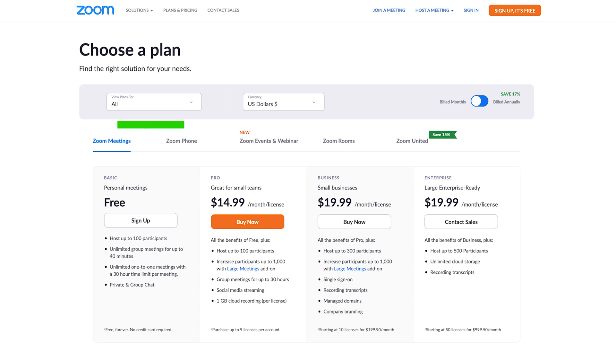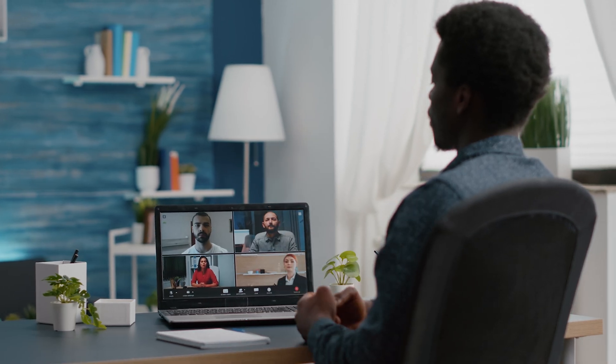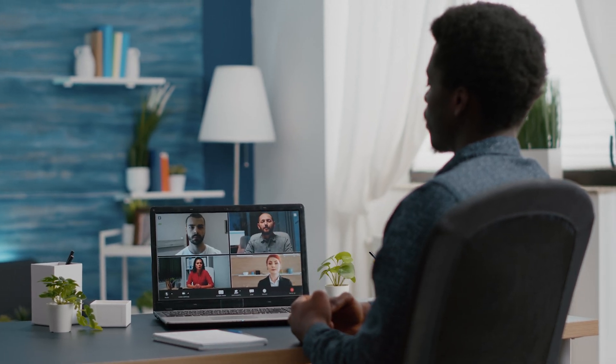Zoom has a free plan that you can get started with. Most people have Zoom accounts or have used Zoom in the past, so you don't have a lot of the technical hurdles that you might with other software options. If you're just getting started and you want something for free, Zoom is a great choice.